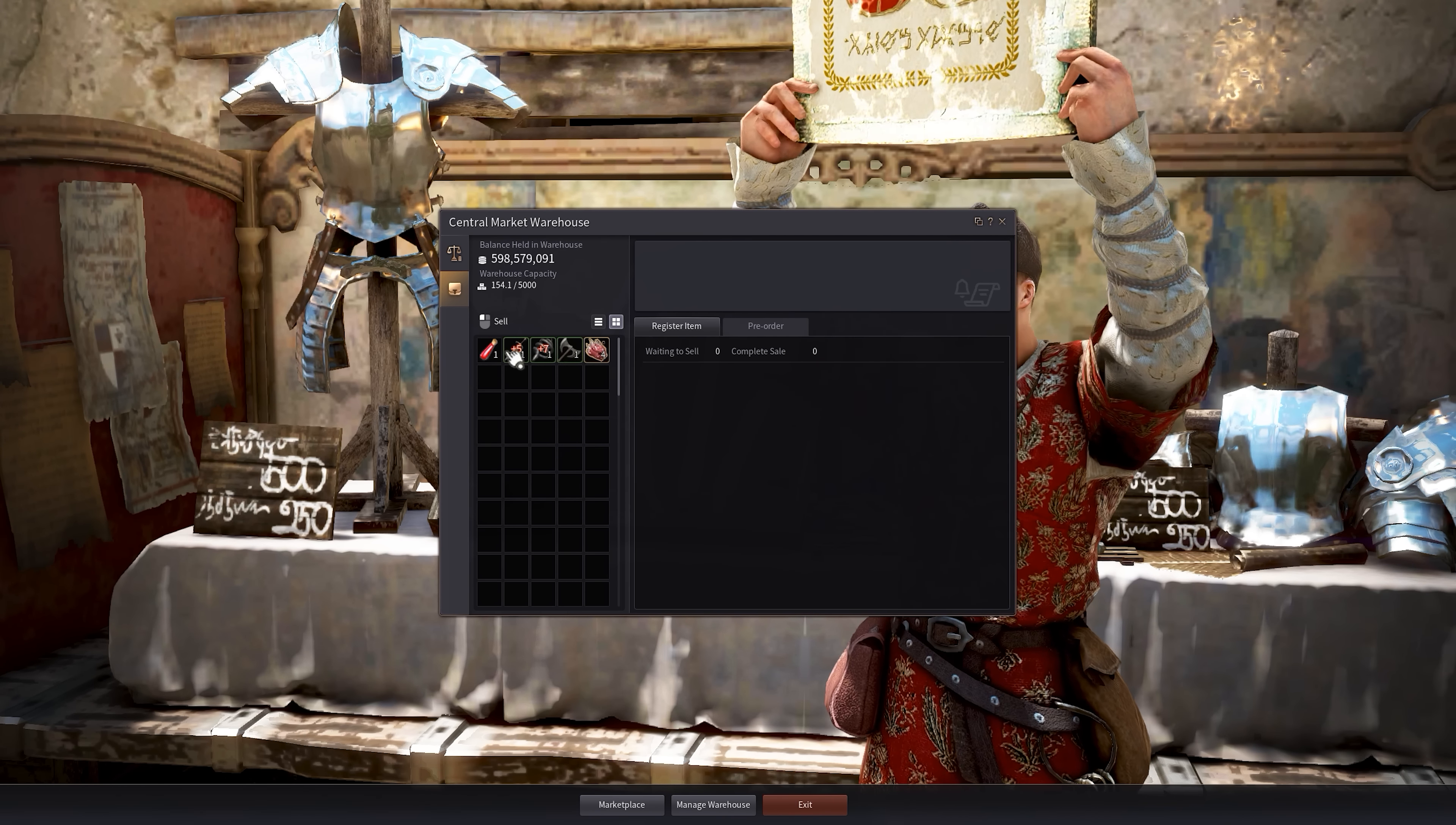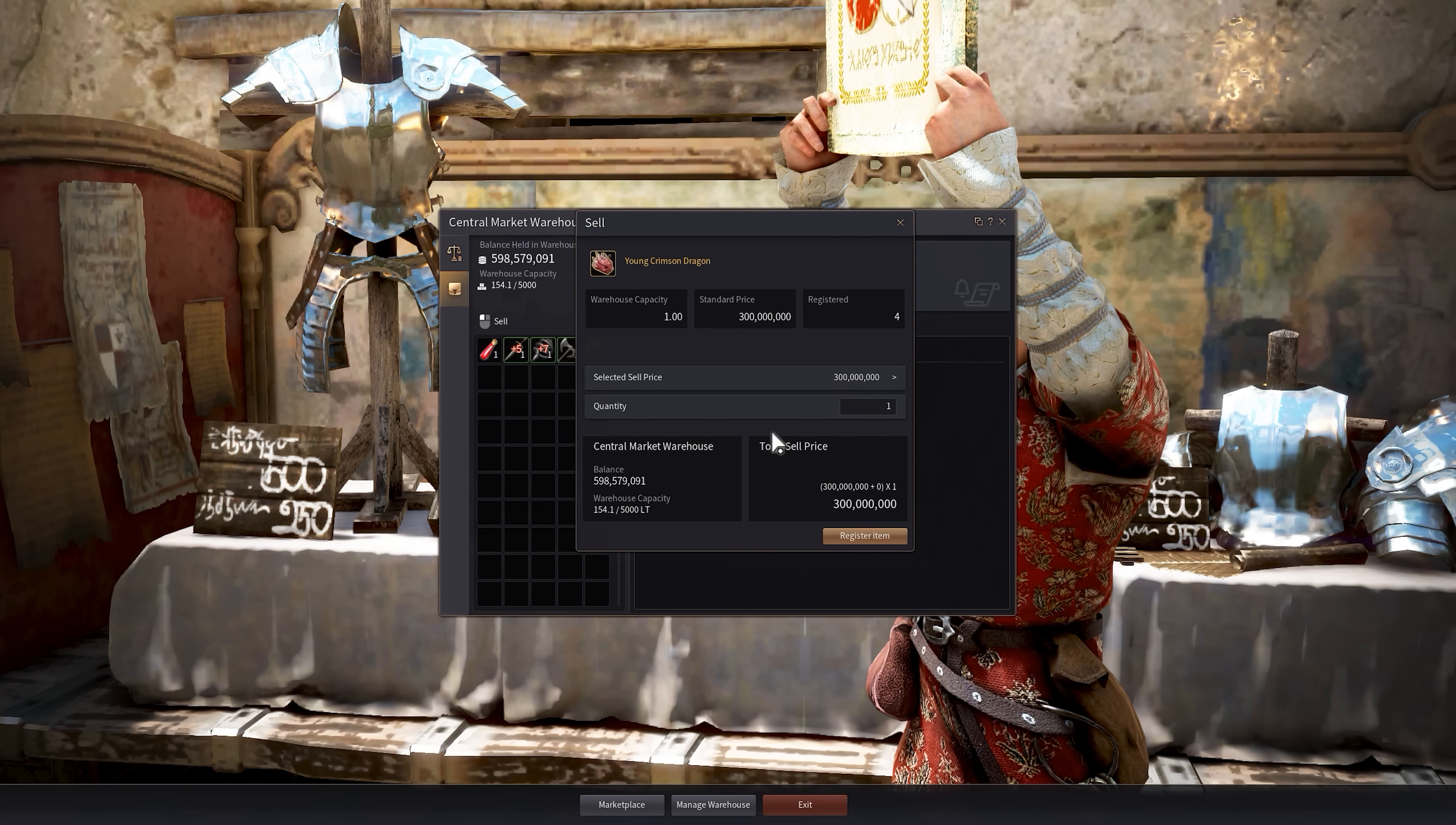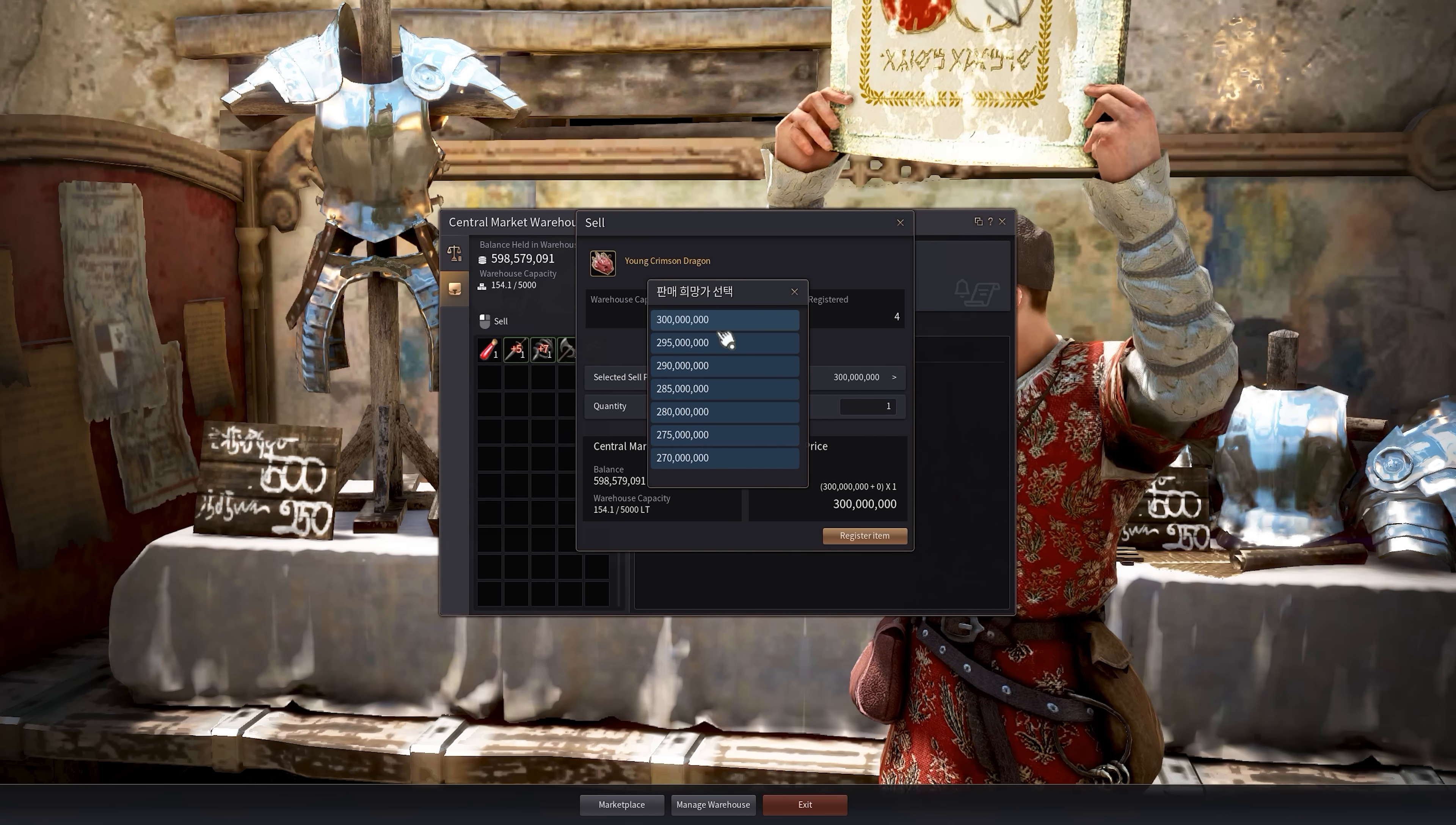So we have a couple of things I've bought just for testing purposes. Say we have this young crimson dragon, right? Marketplace value right now is $134 million. So let's left click this and it'll bring up this window. Standard price right now is $300 mil and there's four registered on the central market. You can select what kind of price you want. But this will not influence how much money you get for selling this item.